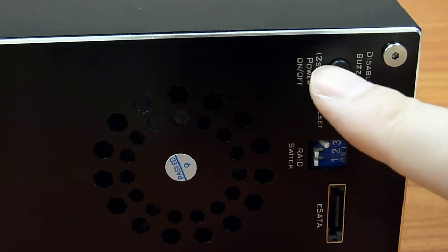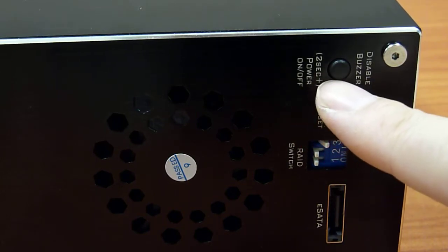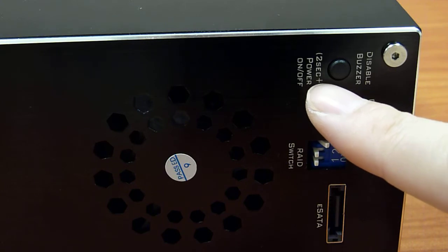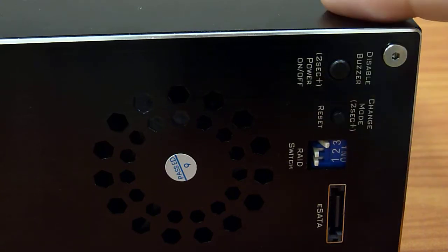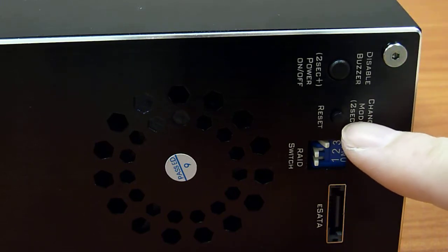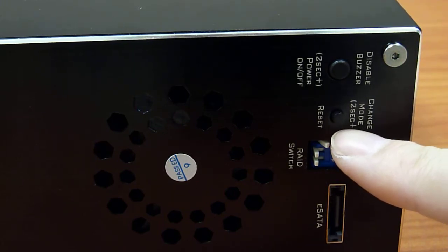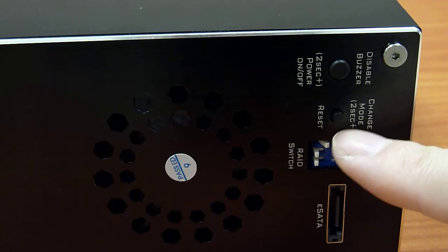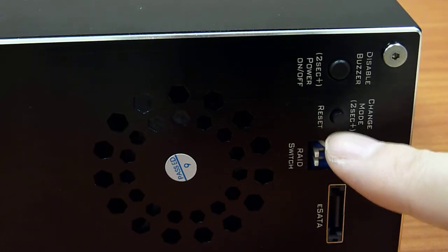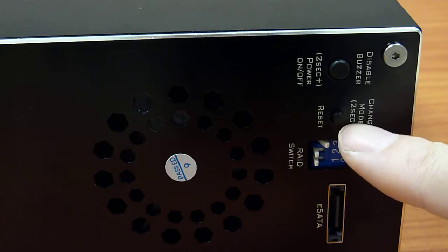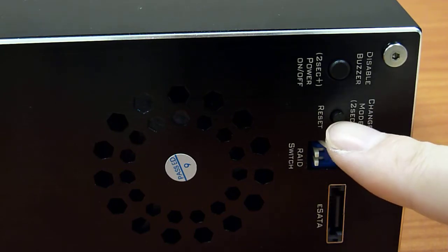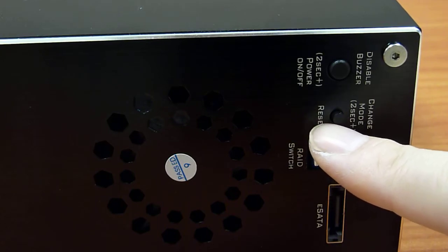If you hold this button in for more than two seconds then you could either power on or power off the compact RAID. Right below here is the RAID change mode button and the reset button. If you hold it in for more than two seconds then you can change the RAID mode, and if you press it once then you can reset the compact RAID.